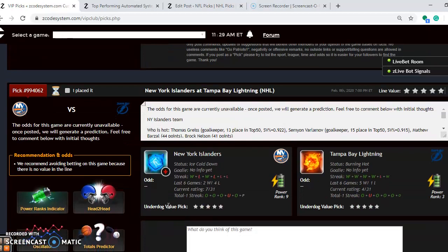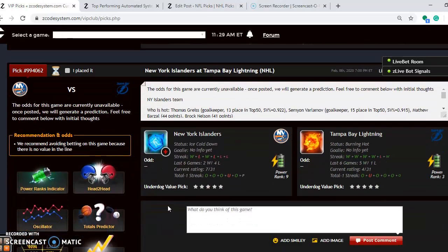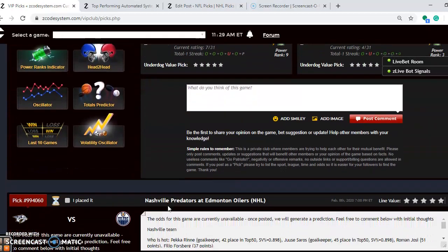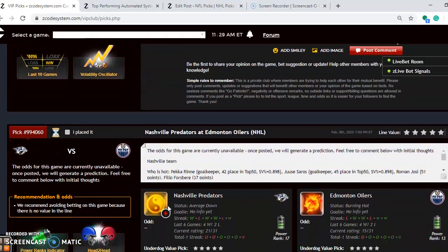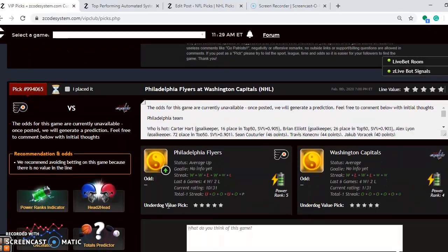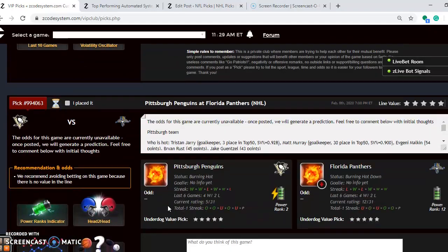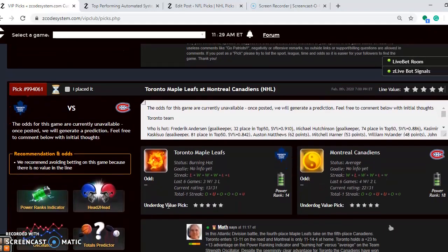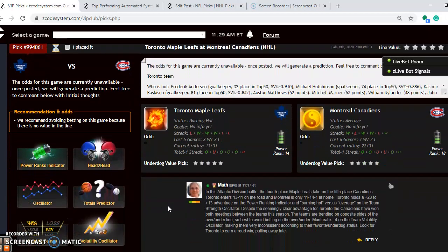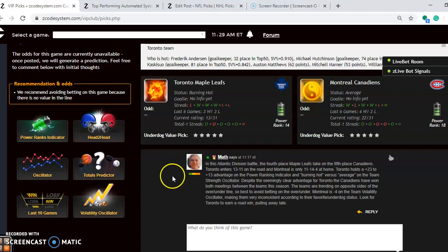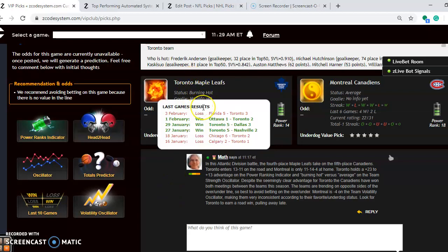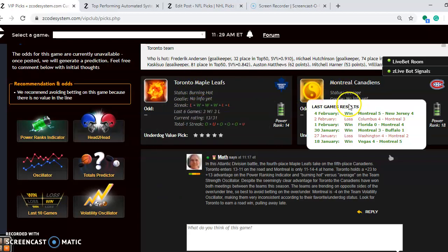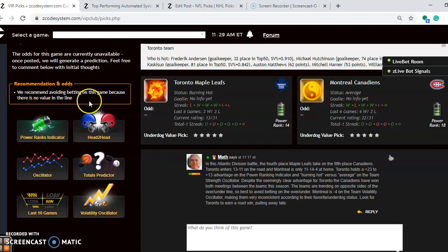Scroll down through here to another matchup. You see there's plenty of matchups here, the full slate of games, but I'm only going to go over five of them here. And the next one I want to look at here is Toronto and Montreal. In this Atlantic Division battle, the fourth-place Maple Leafs take on the fifth-place Canadians. Toronto enters 13, 11, and 2 on the road. Montreal is only 11, 14, and 4 at home. You see that Toronto right now is burning hot. Winners have 3 out of their last 4. Montreal is average at the moment. They have won 4 out of their last 6.